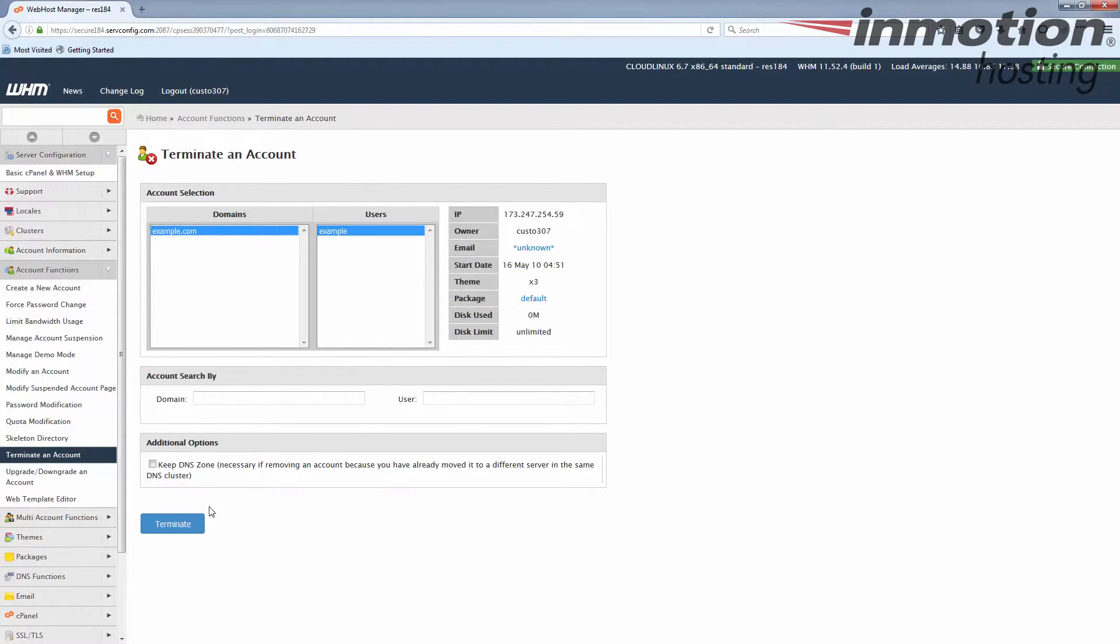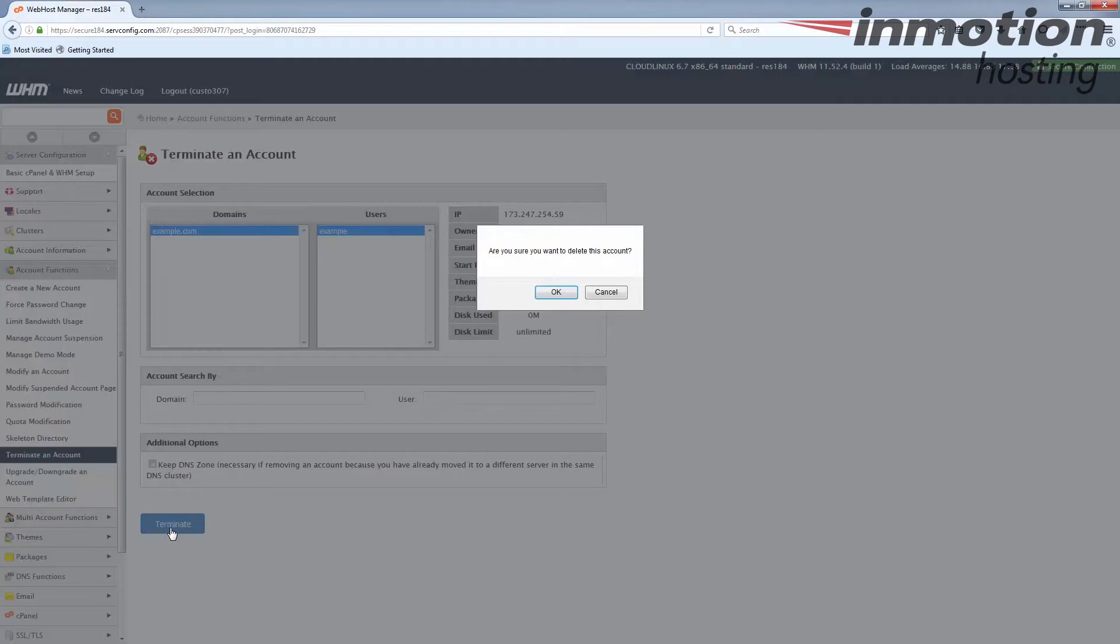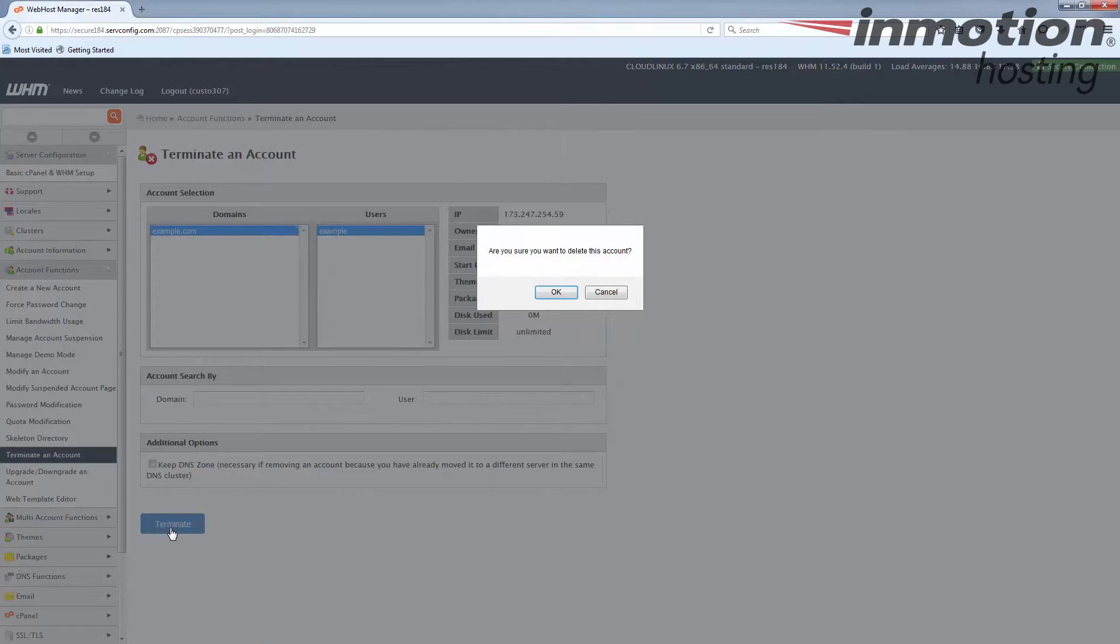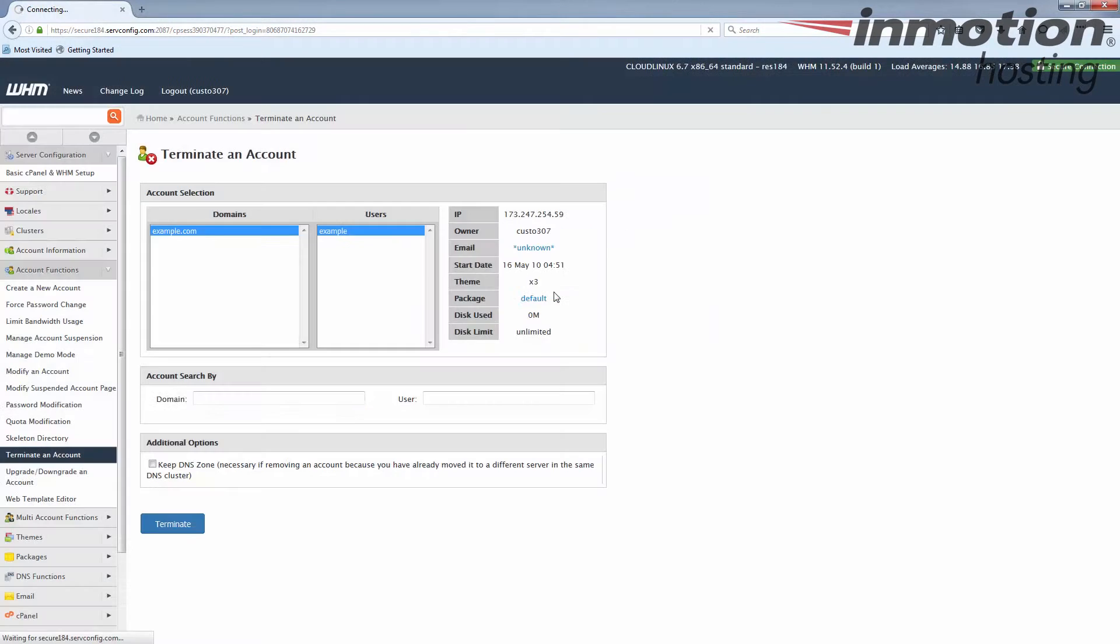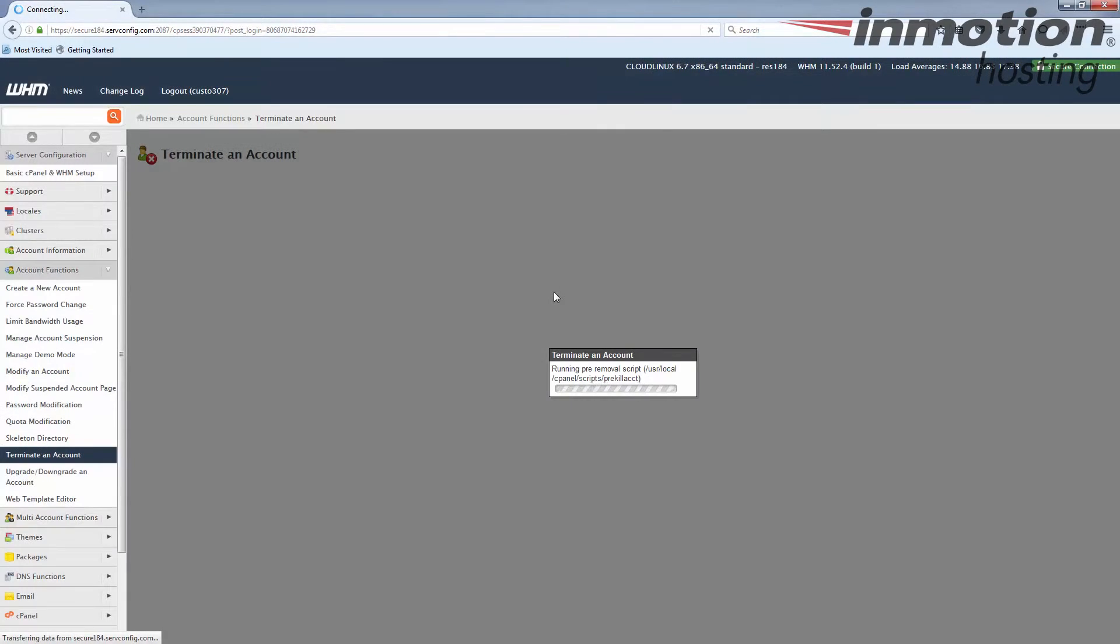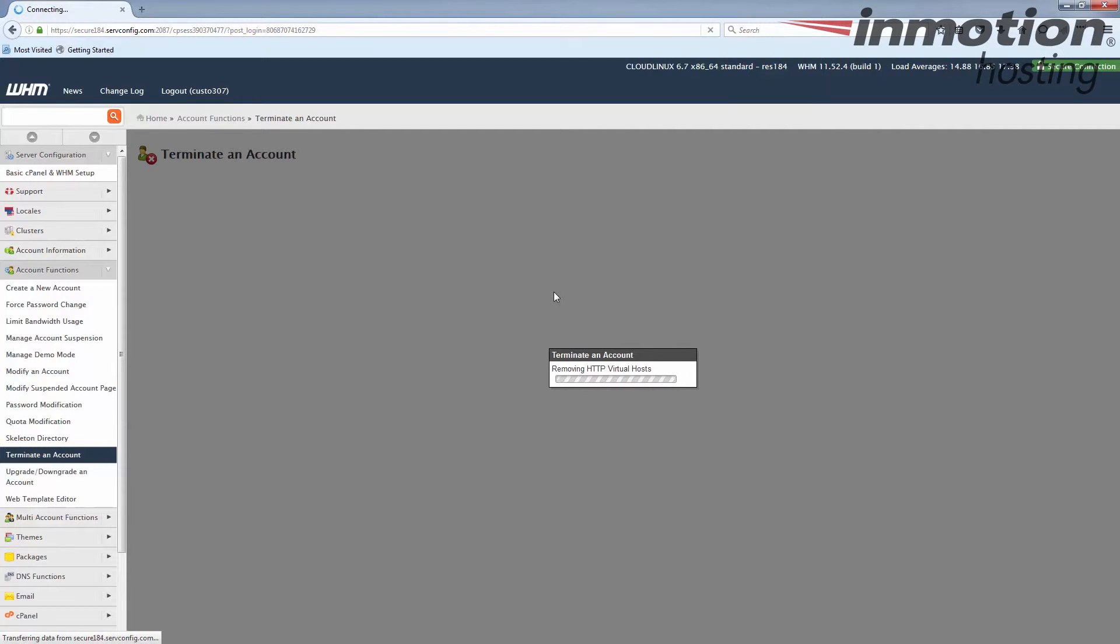Once you've selected the one you want to remove, go down here and hit the terminate button and it pops up a little confirmation window. Go ahead and say okay and then it runs the terminate script. Now this may take a minute or so but it will run, and in just a second we'll return and I'll show you the results page it shows once it's finished.